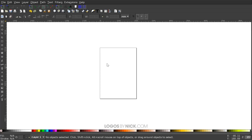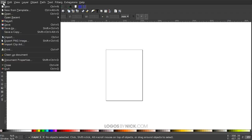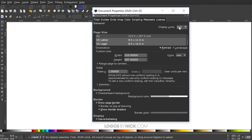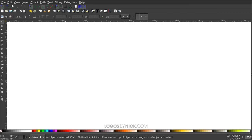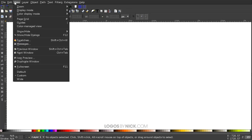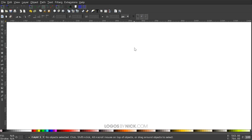The first thing we want to do is set up our documents so we're all working with a similar view. To do that, go to File > Document Properties, set the display units to pixels, turn off the visibility of the page border, and close out. Then go to View, make sure you have Custom selected, then go to Zoom and zoom in at one to one.